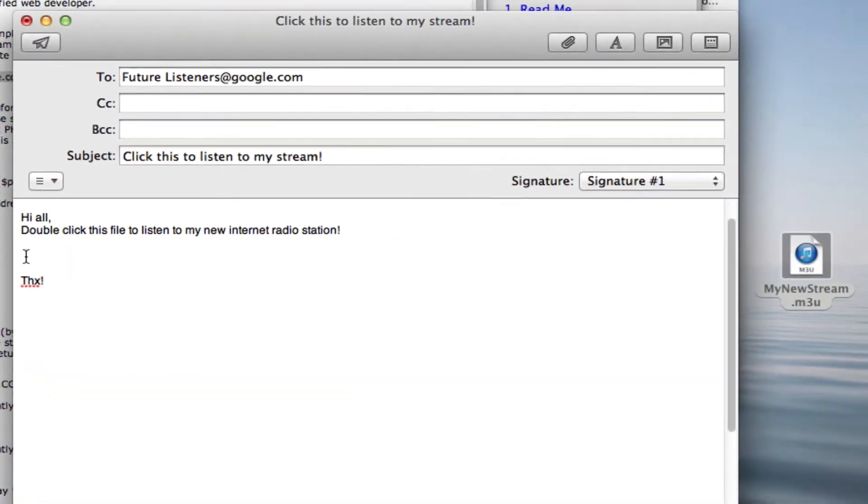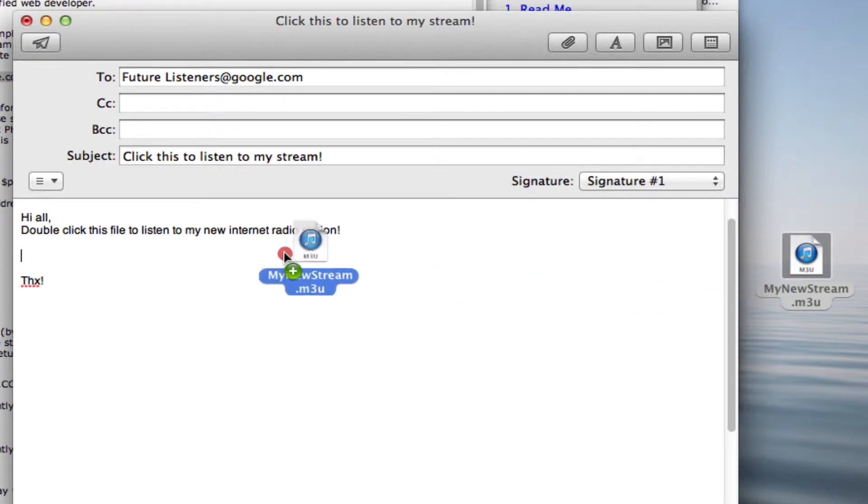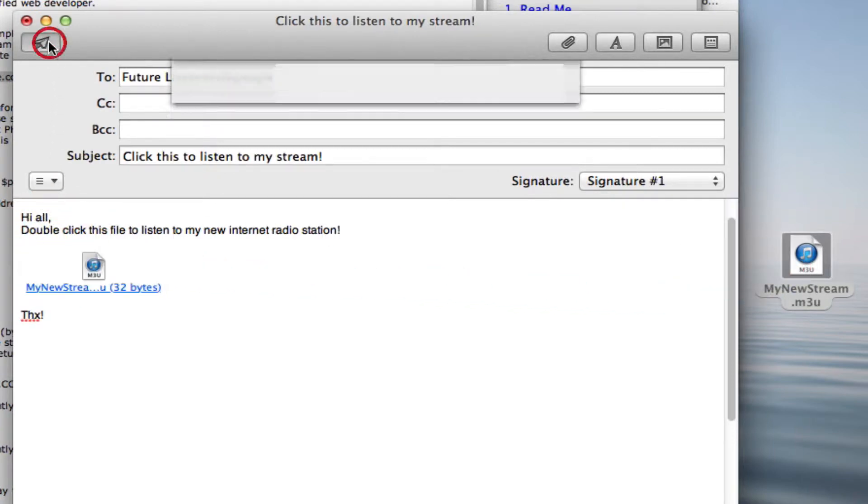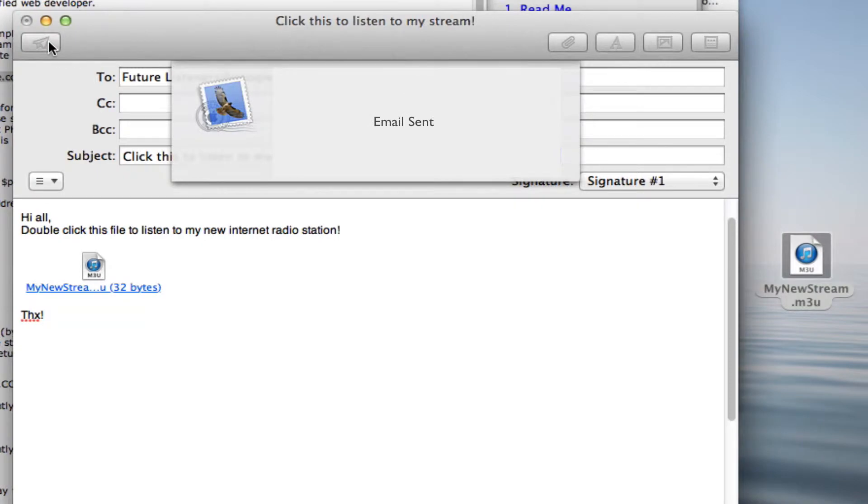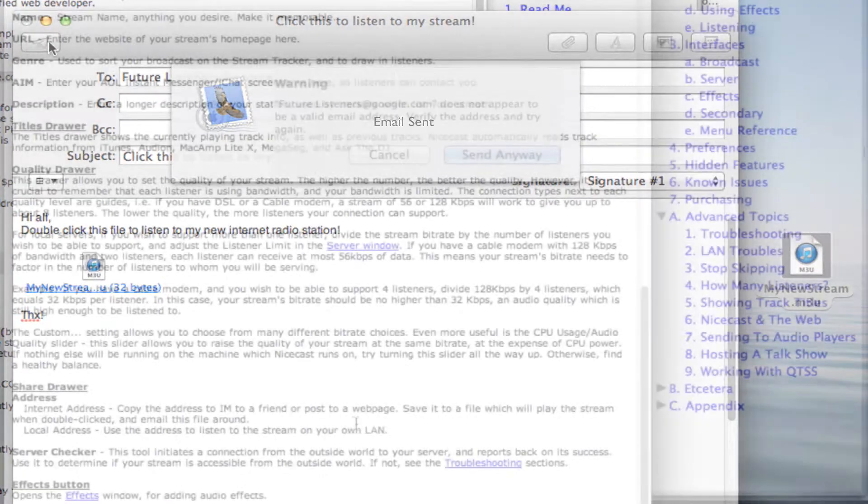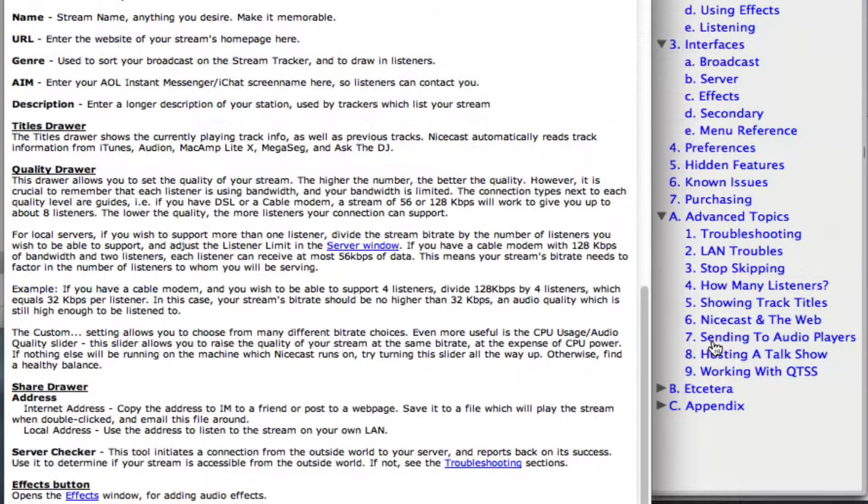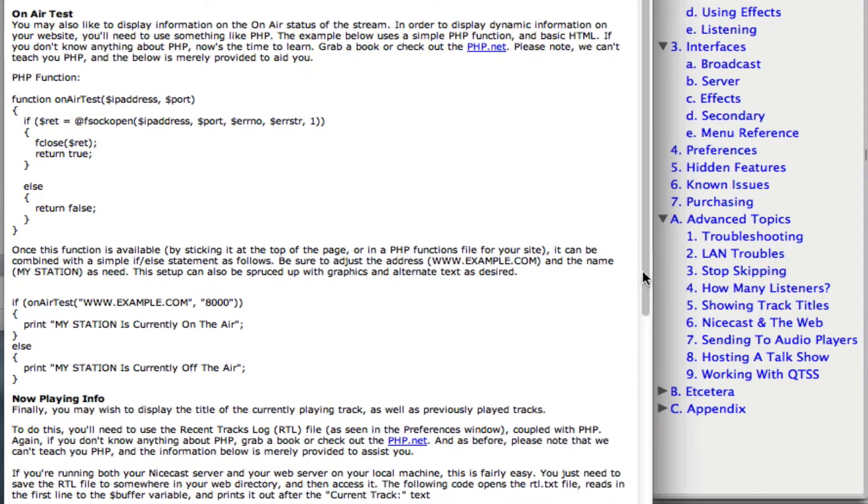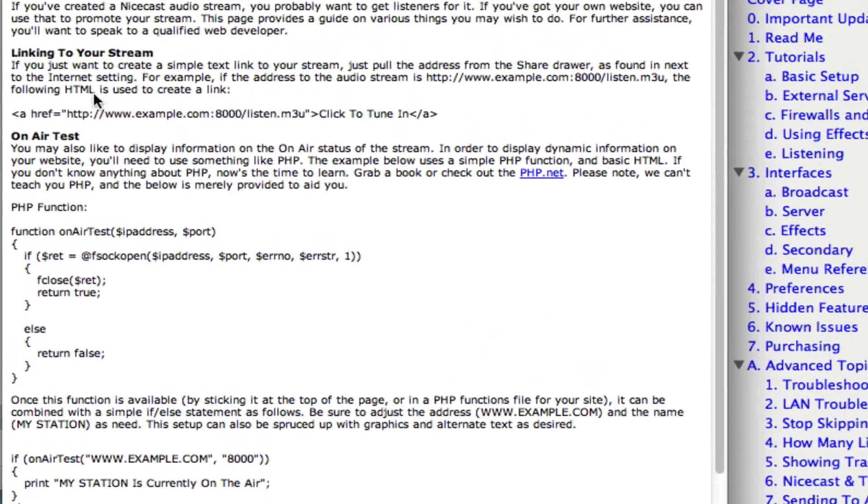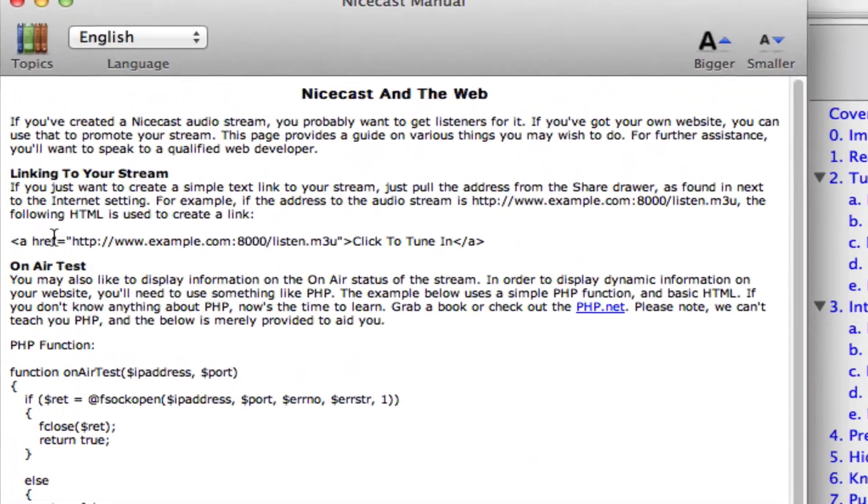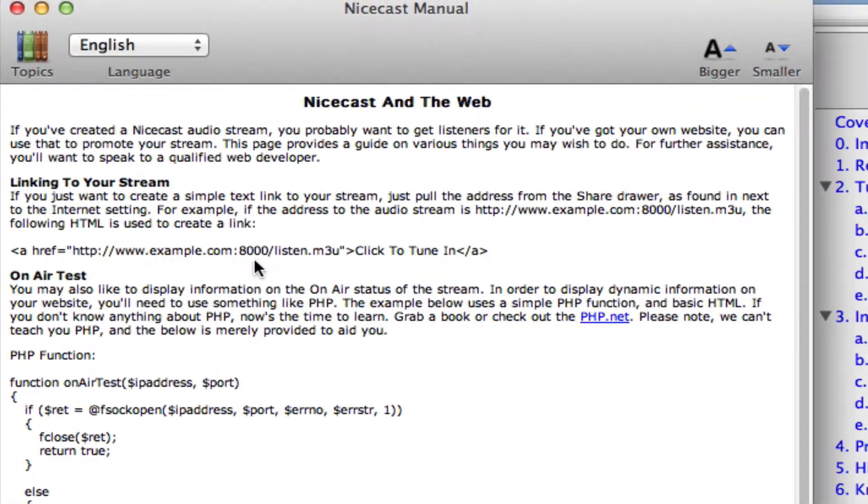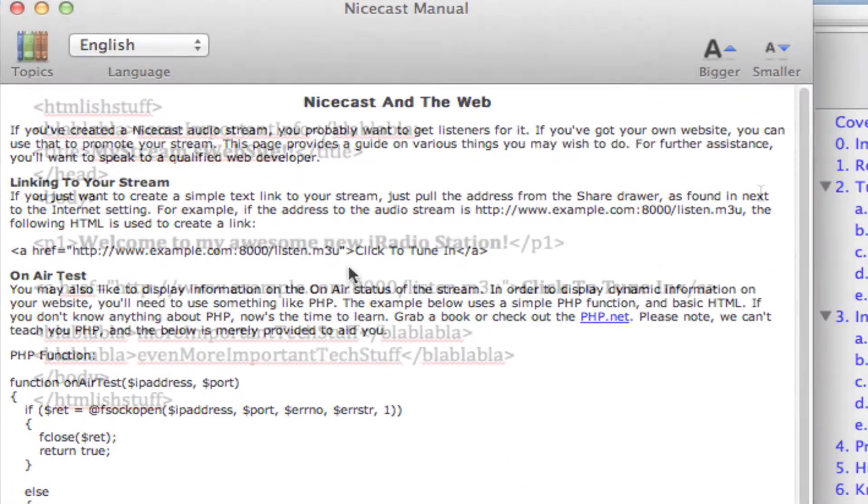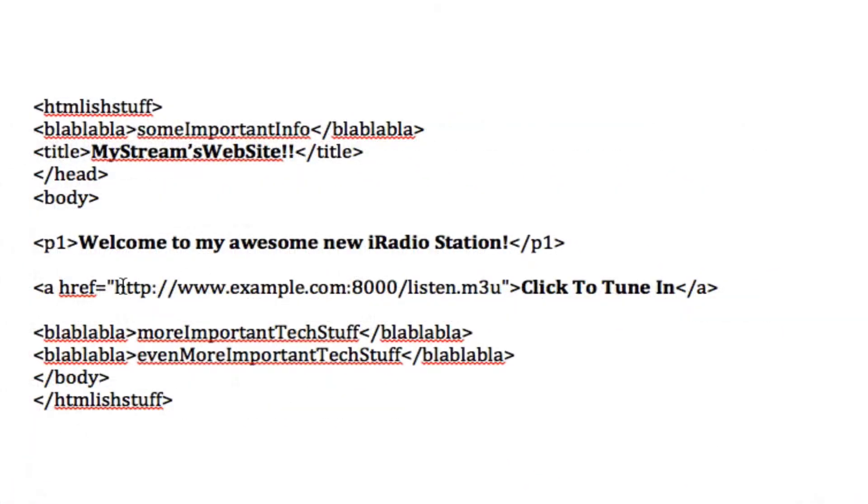When they double-click the file, their audio stream player will connect to your stream through the internet. Or you can create a link for your stream's website. These and other methods are all in the manual.